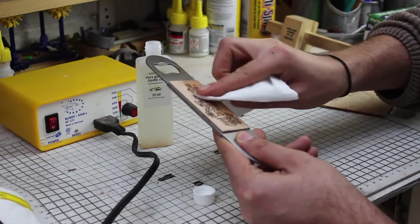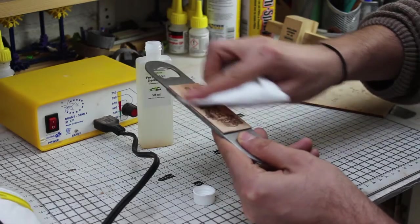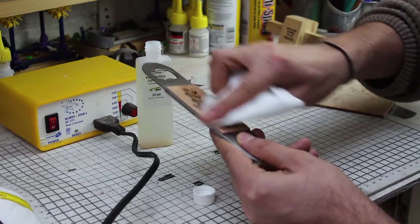To finish up, I applied a few layers of oil and this really made the grain pop. So that brings me to the end of the project.